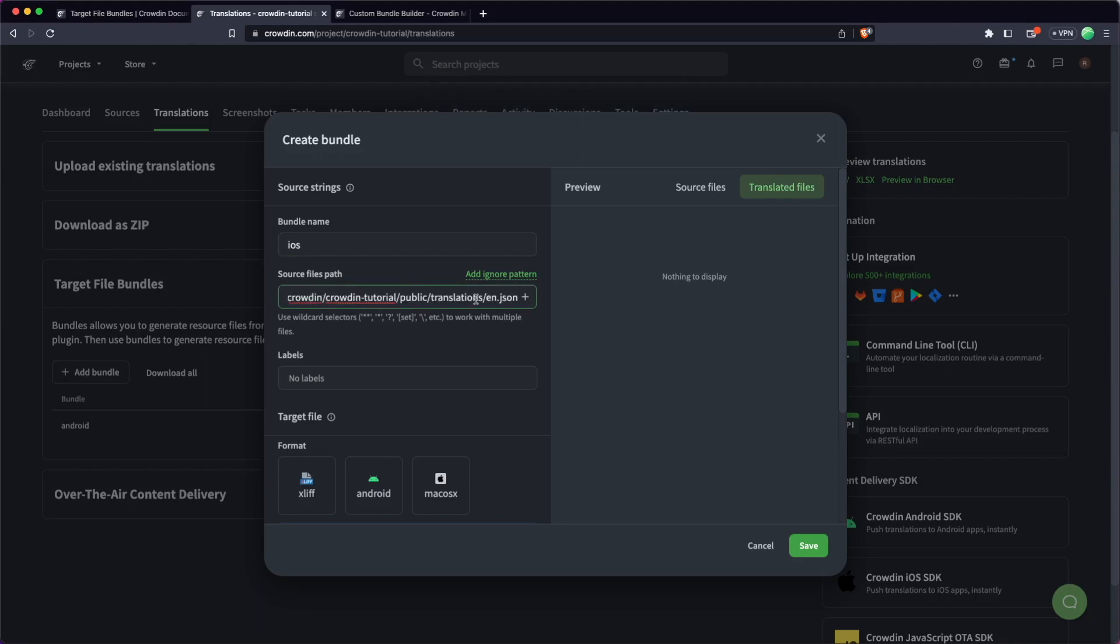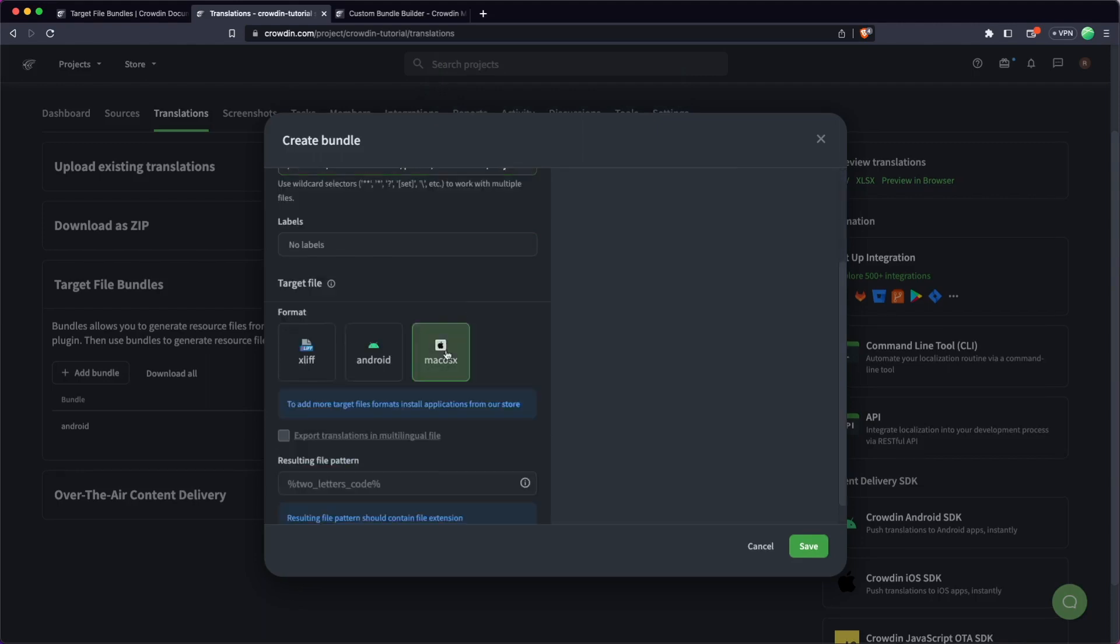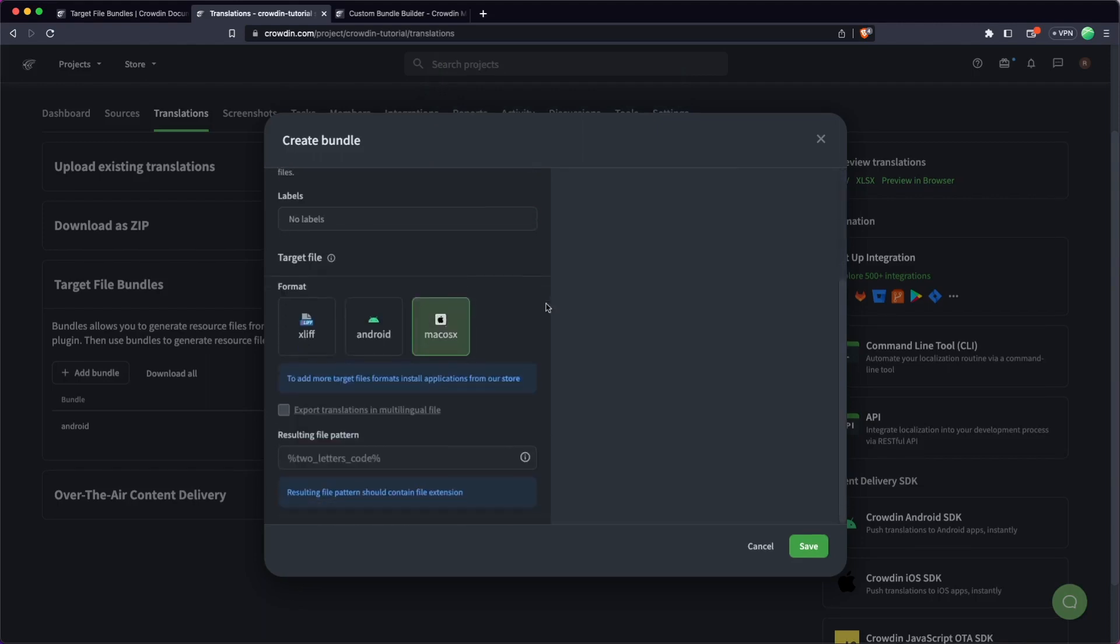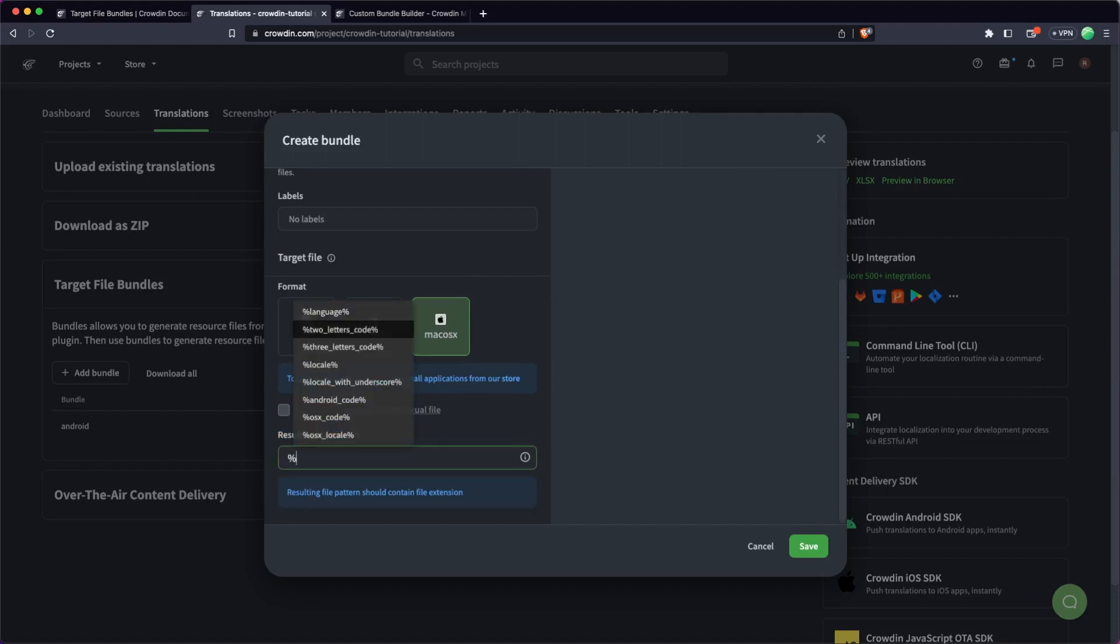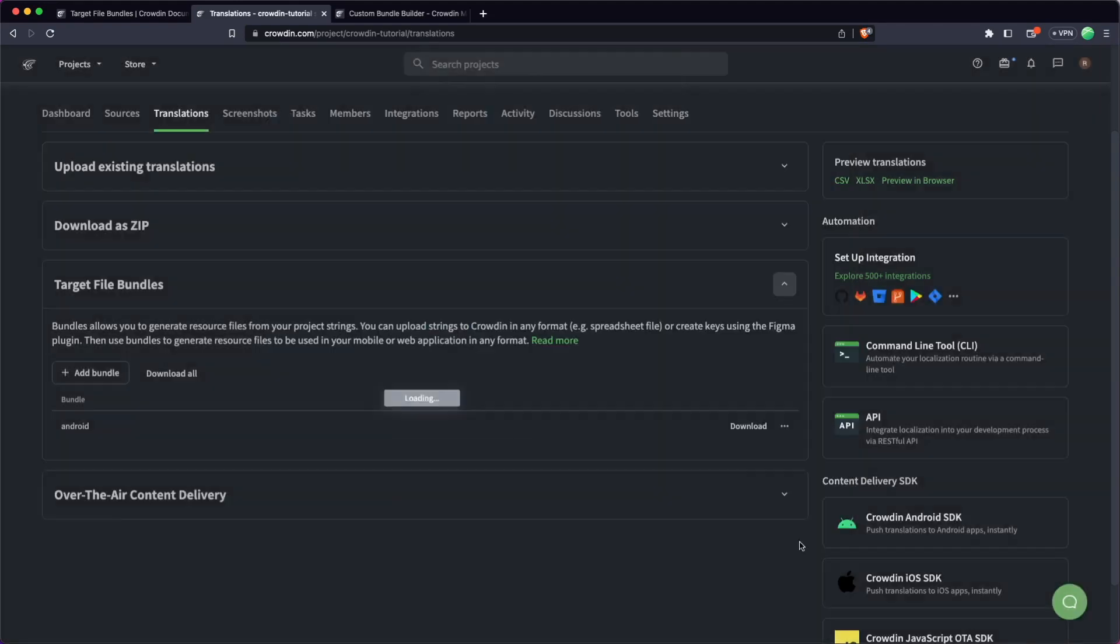I'm going to select macOS and then I'm going to scroll down. Again, I'm going to do the same thing here. It's two-letter code and this one's going to be dot strings, and then I'm just going to hit save.